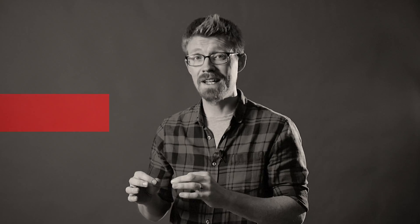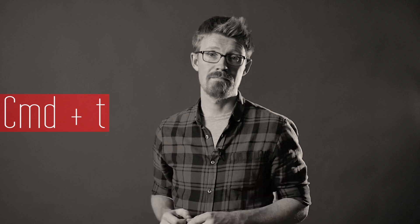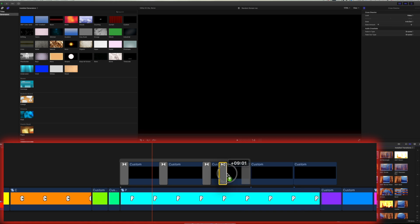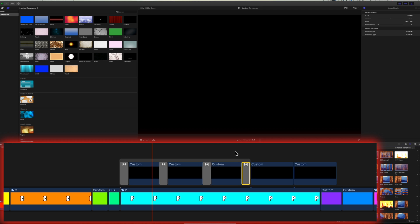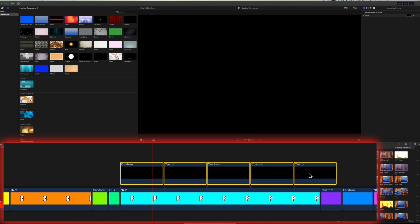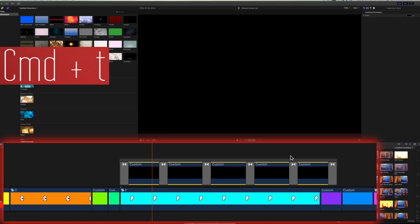This quite nicely leads us into the next keyboard shortcut, which is Command T for quickly adding cross dissolve transitions. Dragging and dropping transitions on the timeline is, let's face it, slow. Even the old option-click-and-drag method for duplicating the transition on the timeline can get old pretty quickly. So select all the clips that you want to apply the transition to and hit Command T. Et voilà, you've got the transition everywhere now.